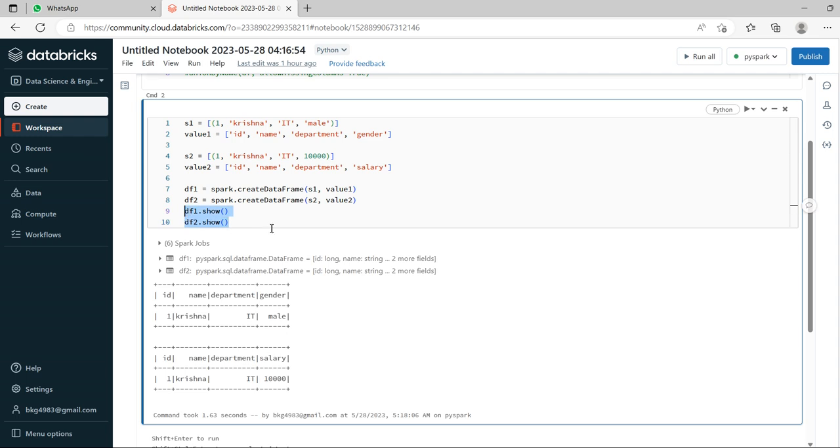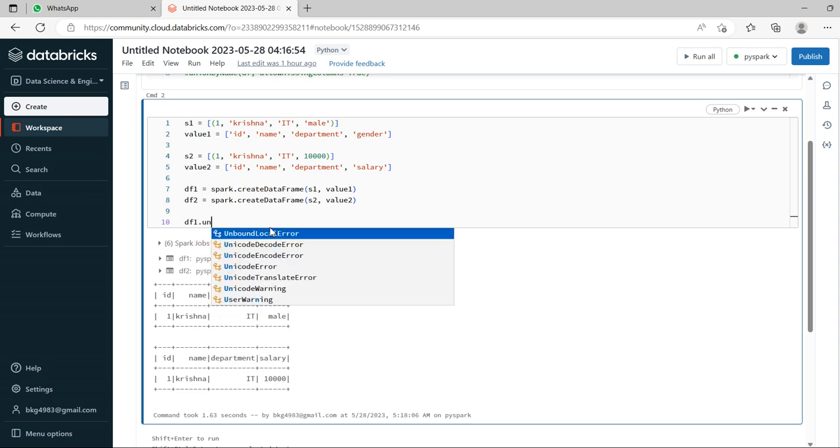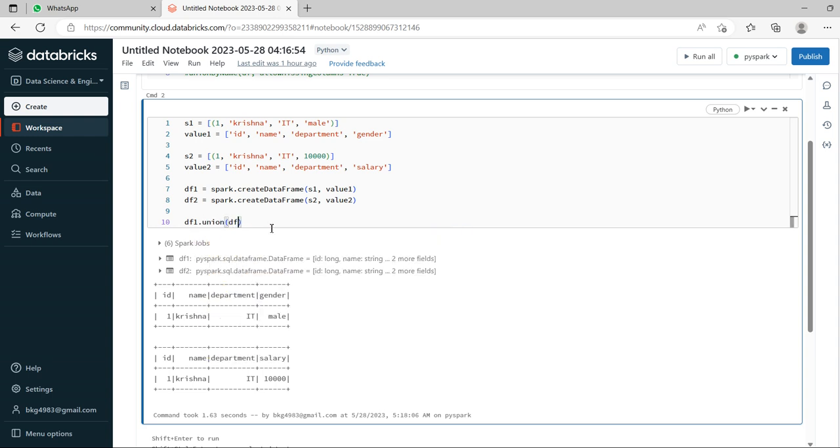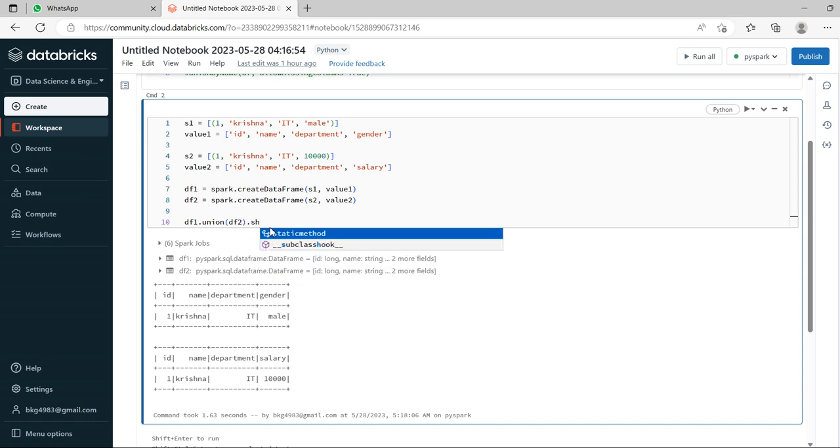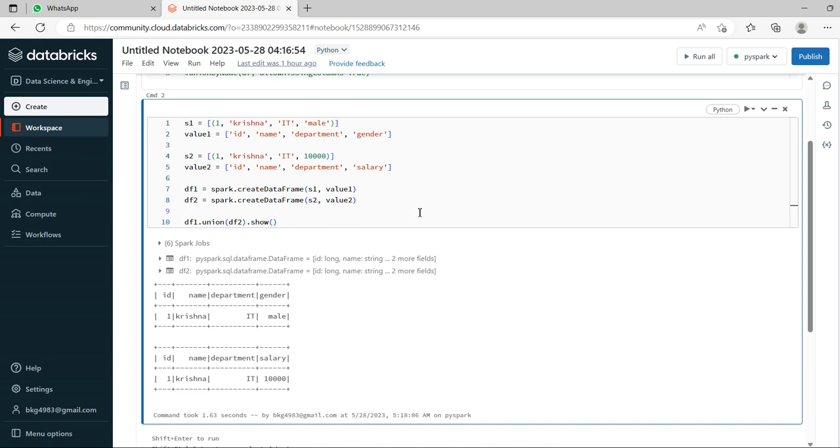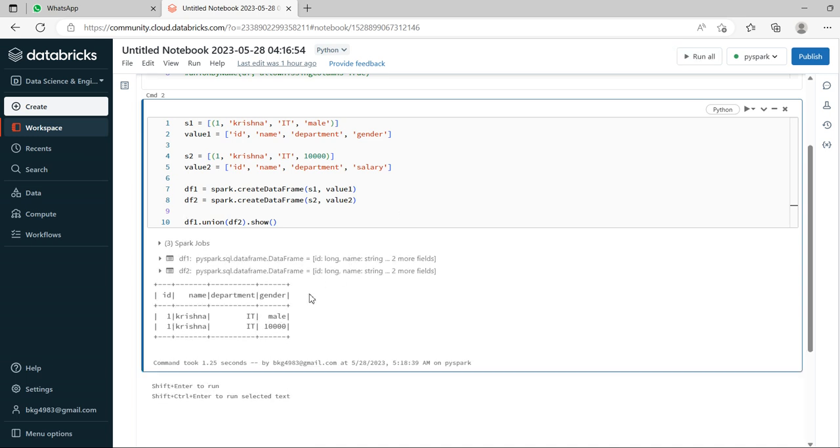Now we'll see the actual scenario. Let's create union of these two data frames, df1.union(df2).show. Let me run control enter so it executes the cell. See, it merges but gender and salary are displayed under the gender column. This is an issue, it should not be actually, but still though it matches the number of columns, it has taken.